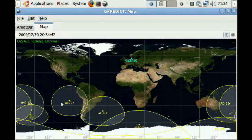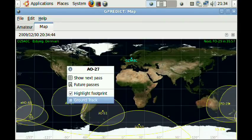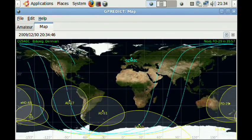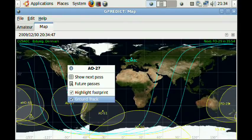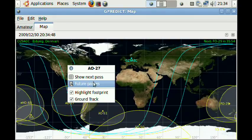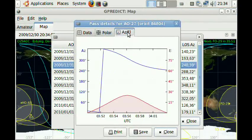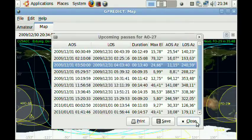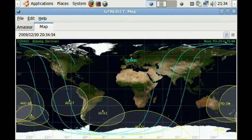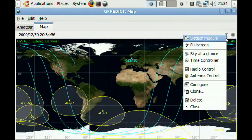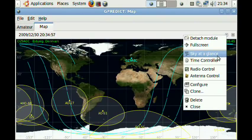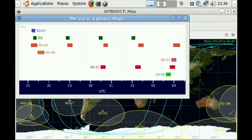That's it. And as you can see it works quite well. Most windows fit well on the screen — there is no problem with that. Also the sky at a glance.